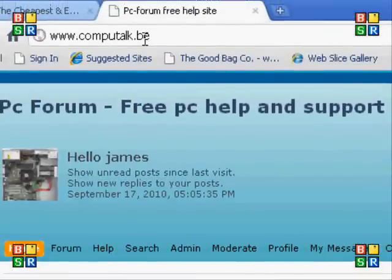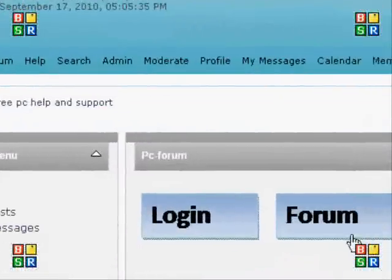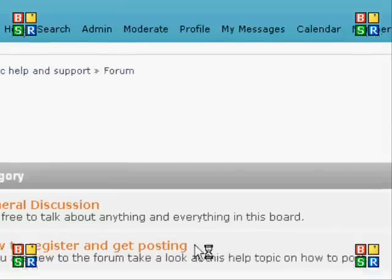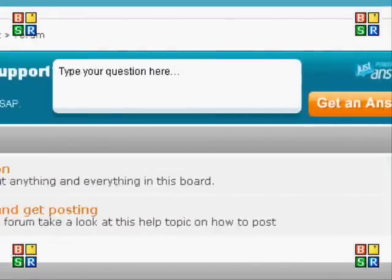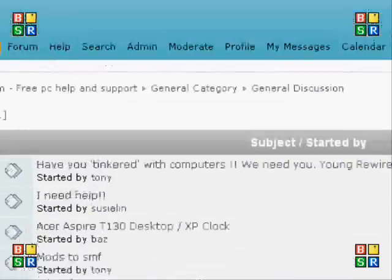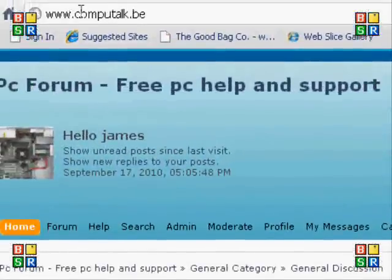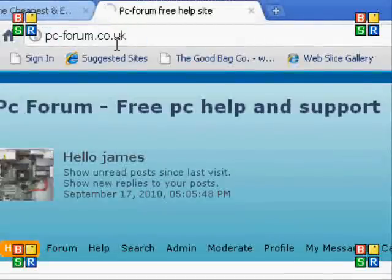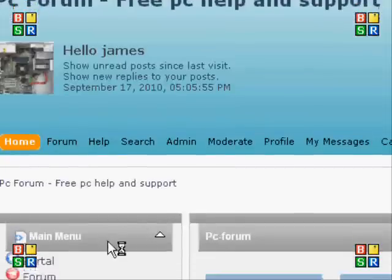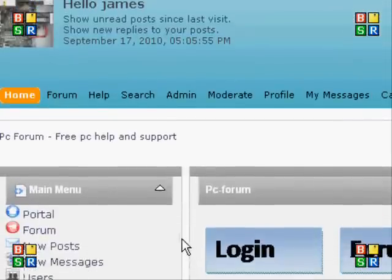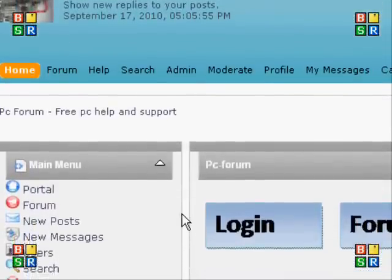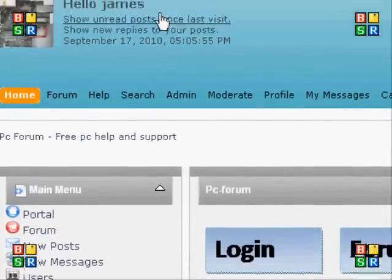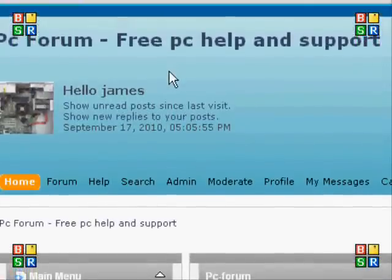As you can see up here it says computalk.be. I'm going to go to my forum and navigate to a board — and as you can see it hasn't changed to pcforum.co.uk, it's still showing computalk.be. If I go to pcforum.co.uk it's exactly the same. It's basically a duplicate of that site. Thanks for watching — take a look around on the forum and my YouTube videos. Bye!